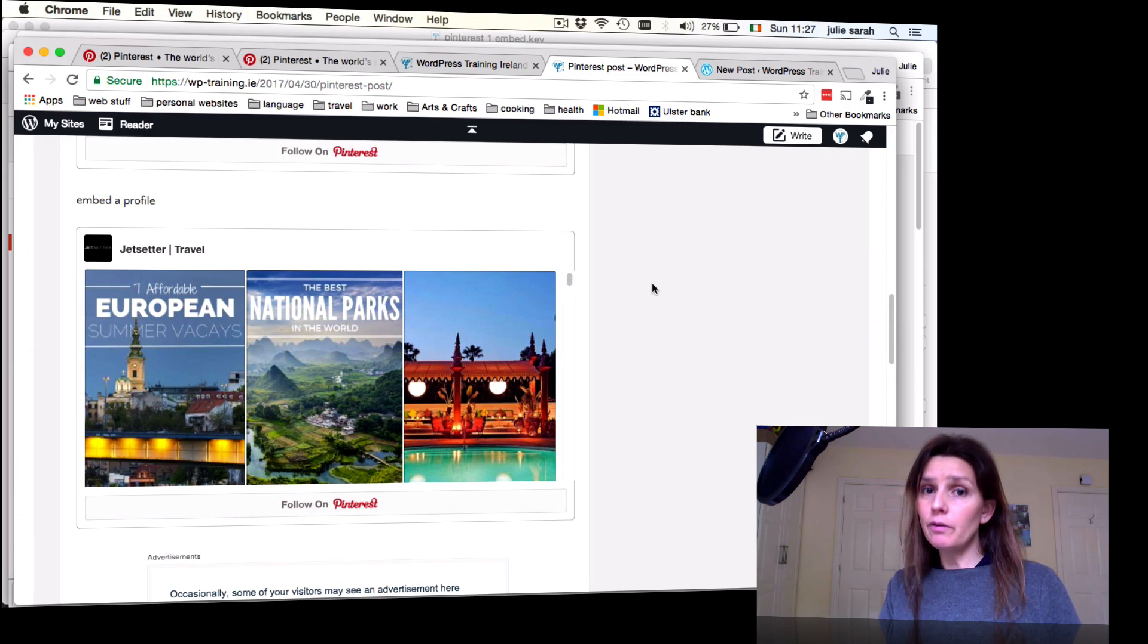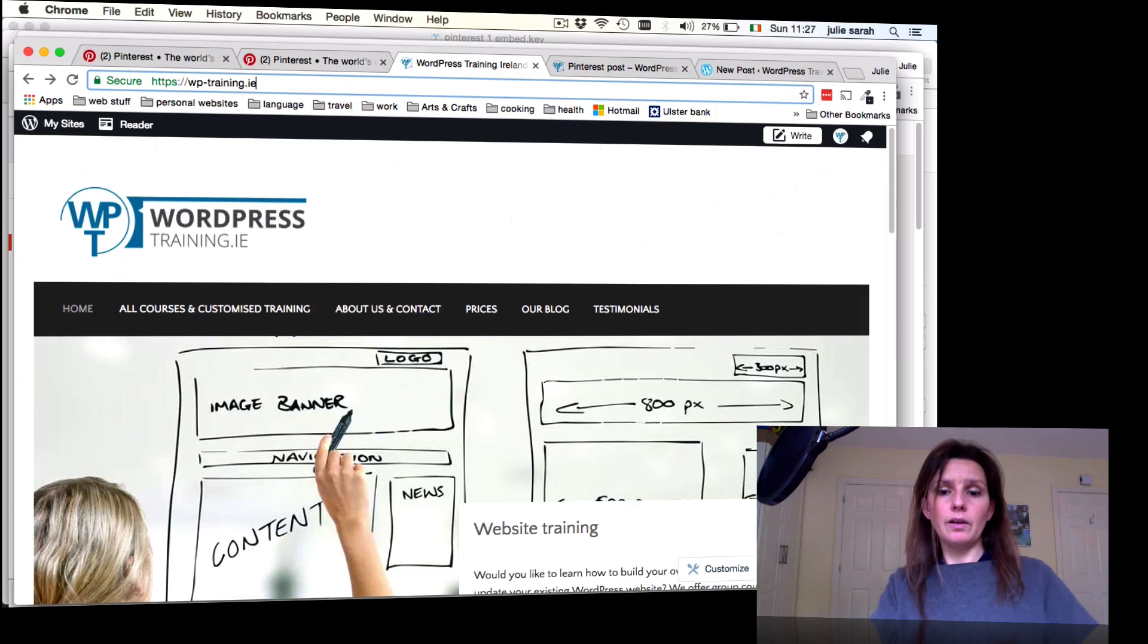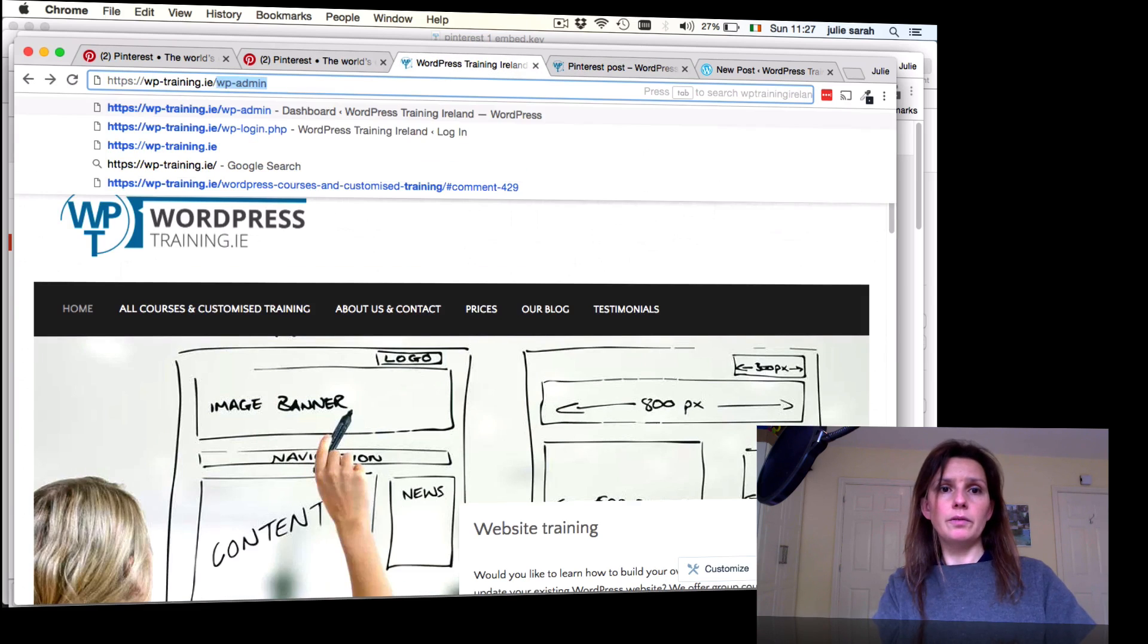Now please remember these will not be displayed if your blog is marked as private. If your blog is marked as private, what you can do is you can go to Settings.